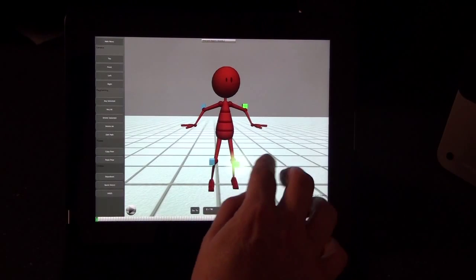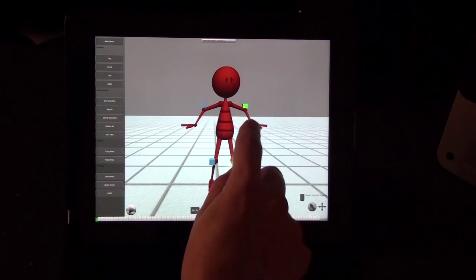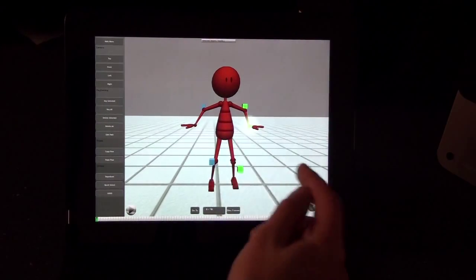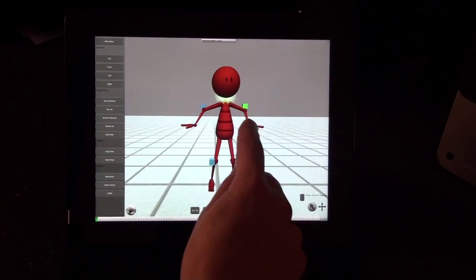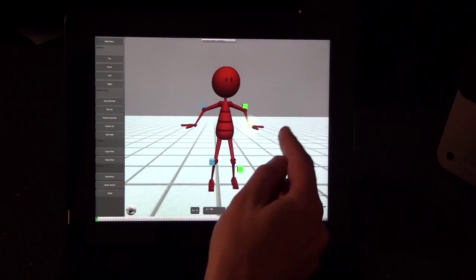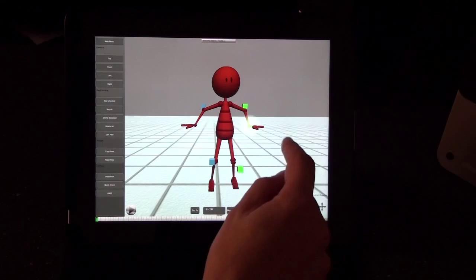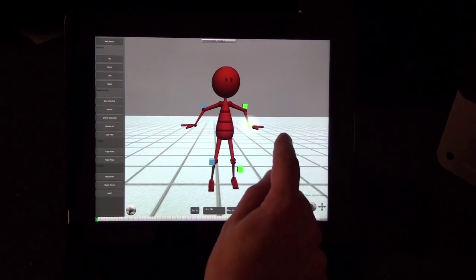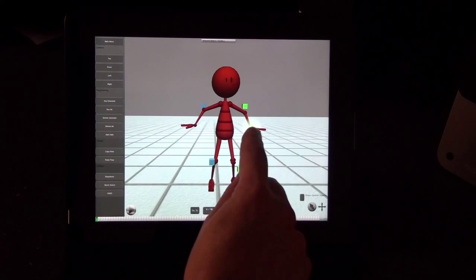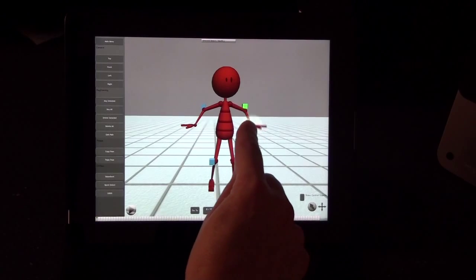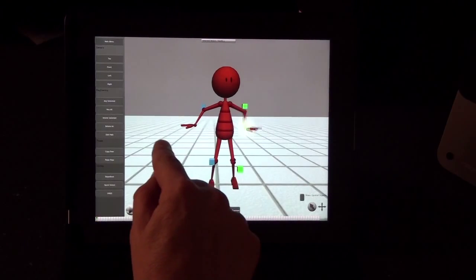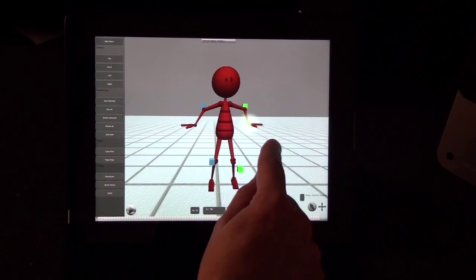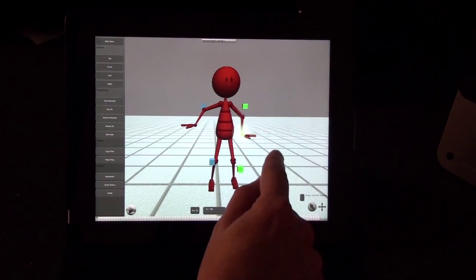Let me go ahead and walk you through some of the features and how the program works. I've just been tapping on sections of this character. Once you tap on a part of the character, you'll see this little selection halo. Then you can simply start dragging around the screen — either on the object itself or anywhere on the free side of the screen — and that will move the object in the X and Y planes.